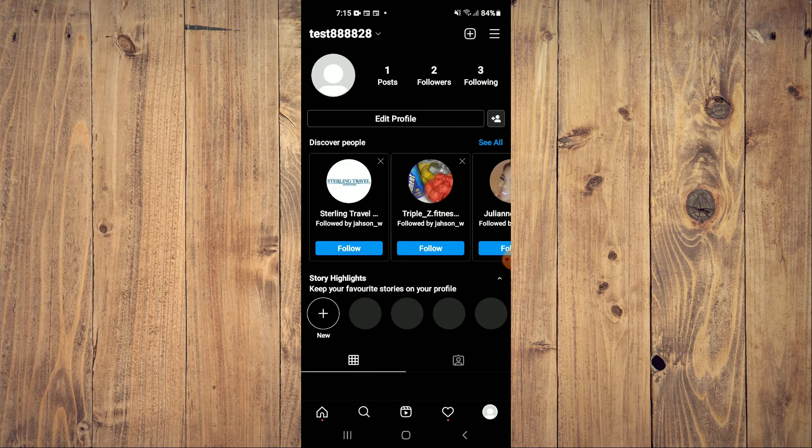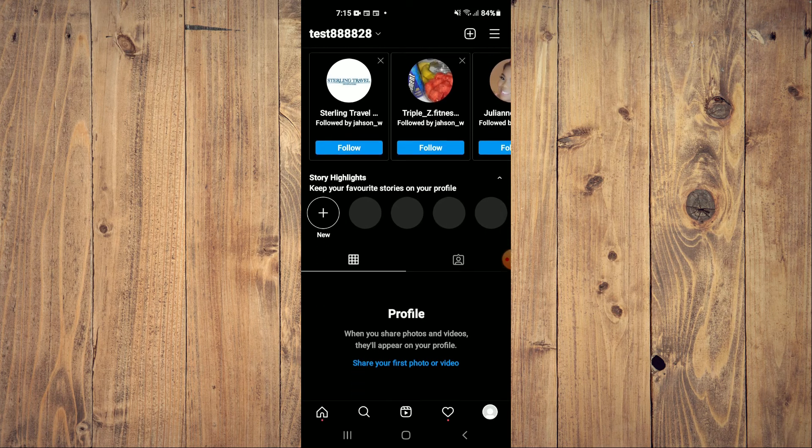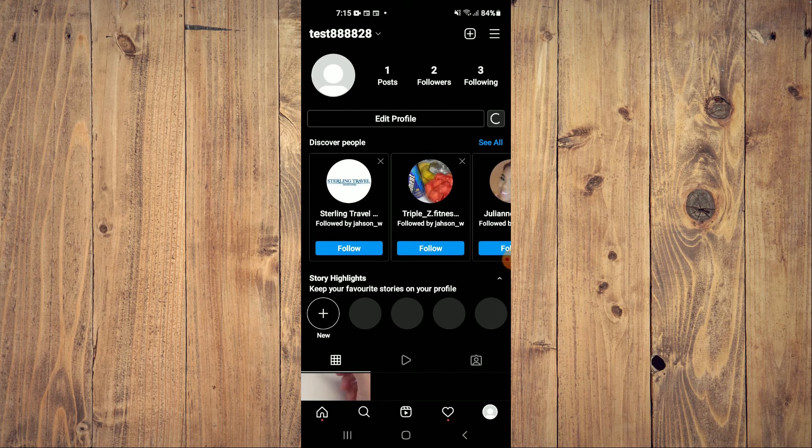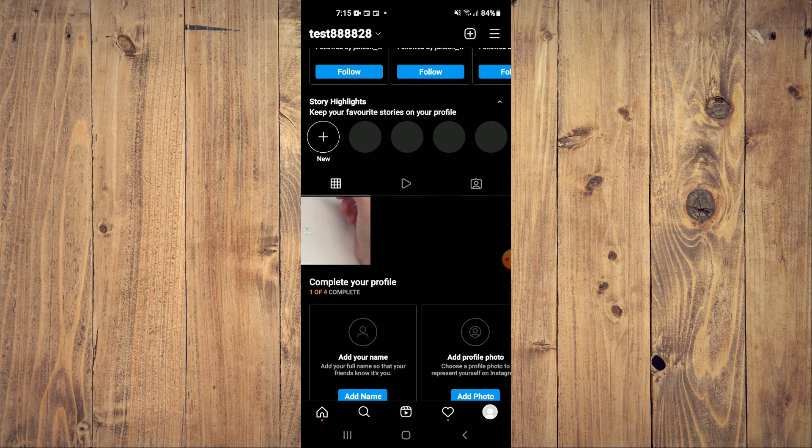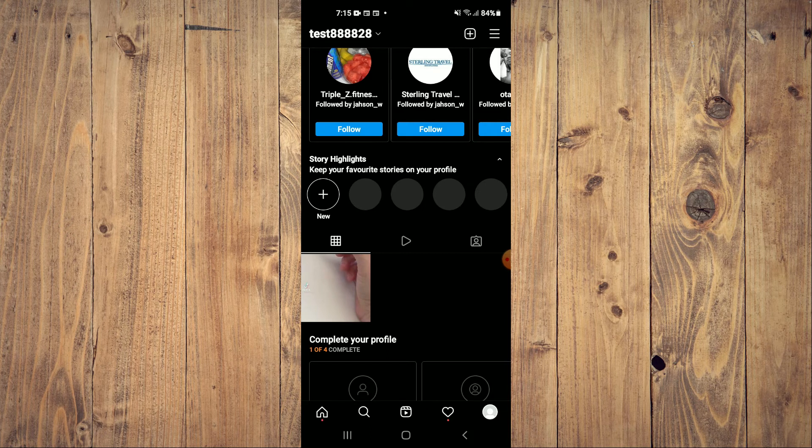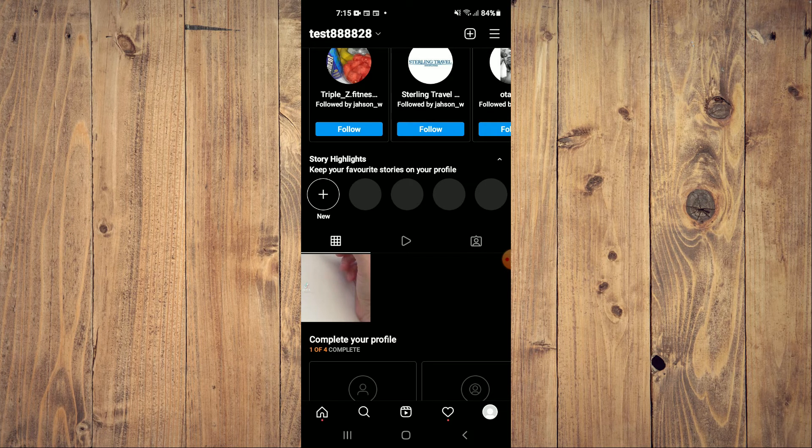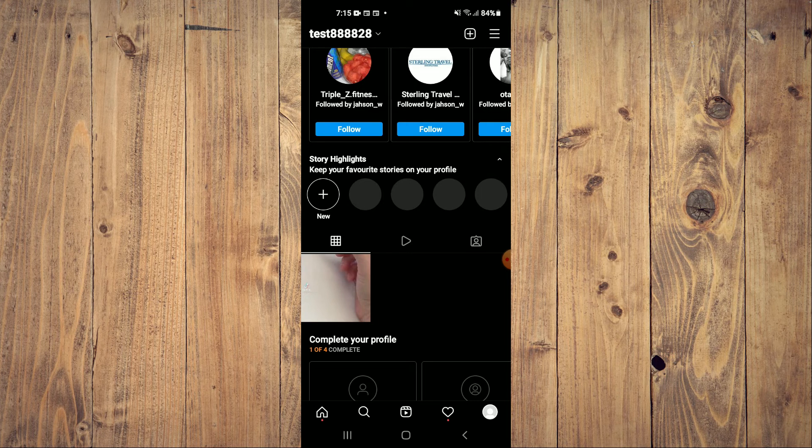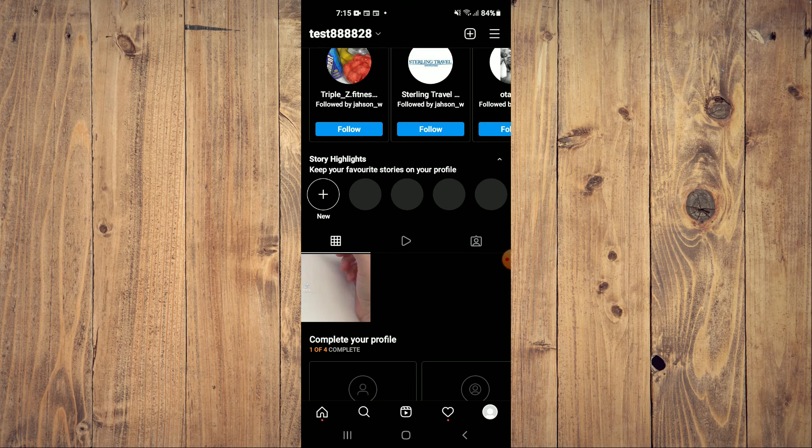Now, if I should go back to my profile page and refresh it, you can see that the photo is here now. Hope you found this video helpful and informative on how to view hidden photos on Instagram.